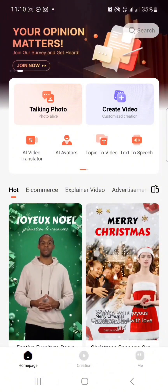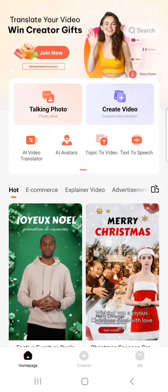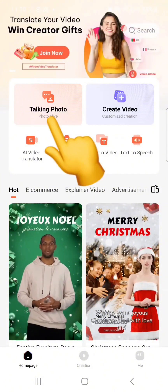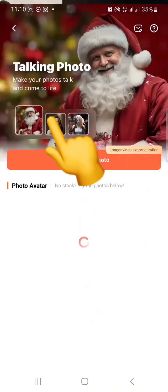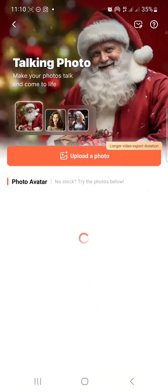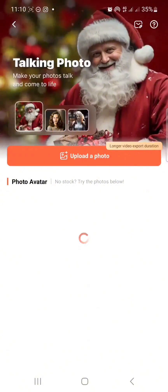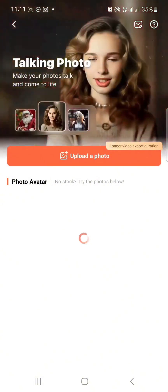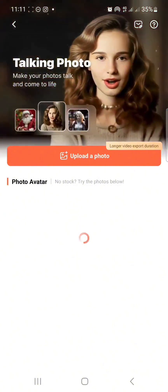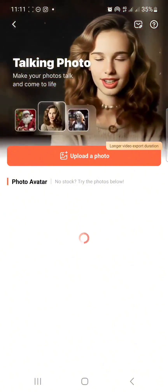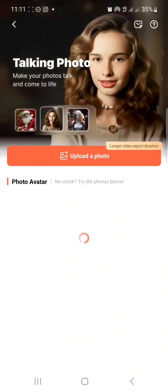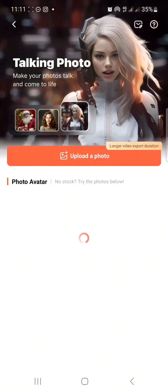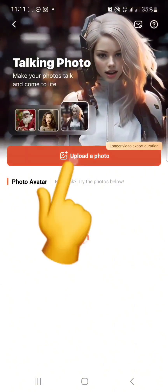Now the next thing you are going to do: click on this talking photo. After clicking on this talking photo, click on upload a photo.